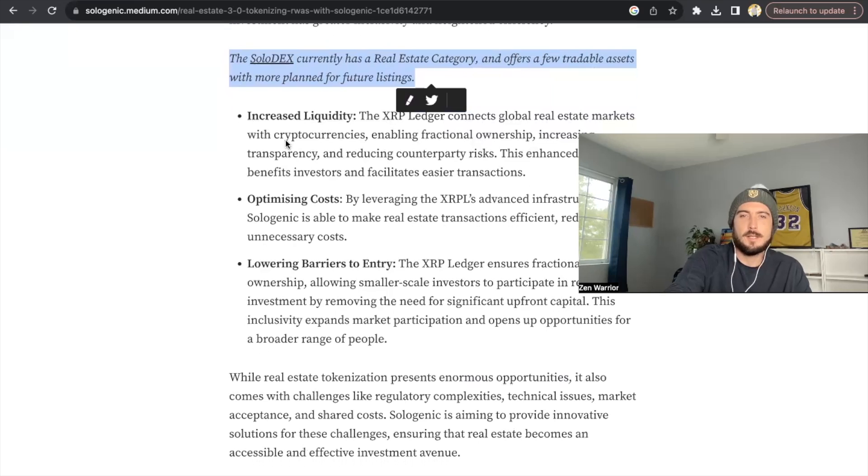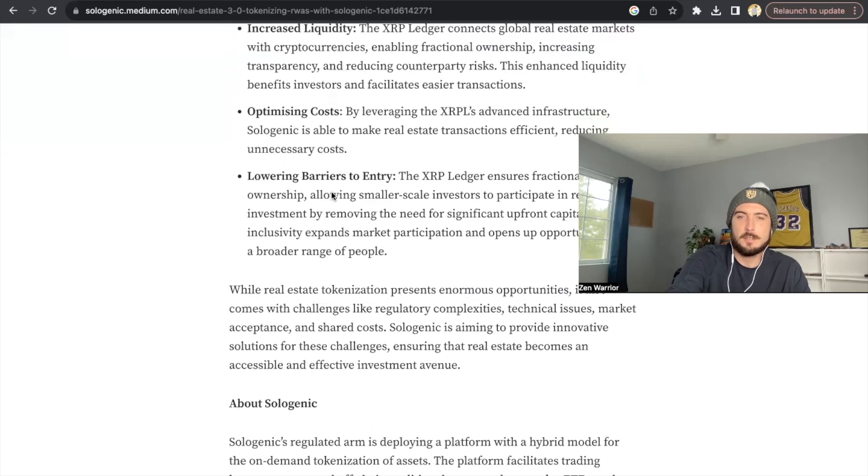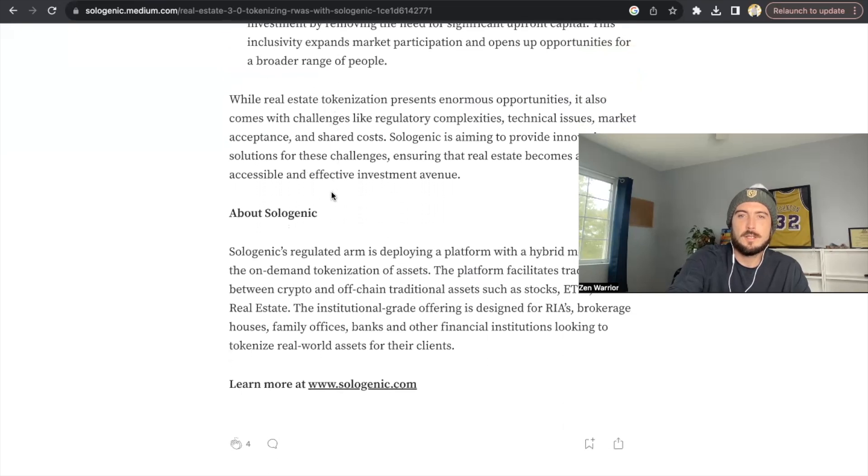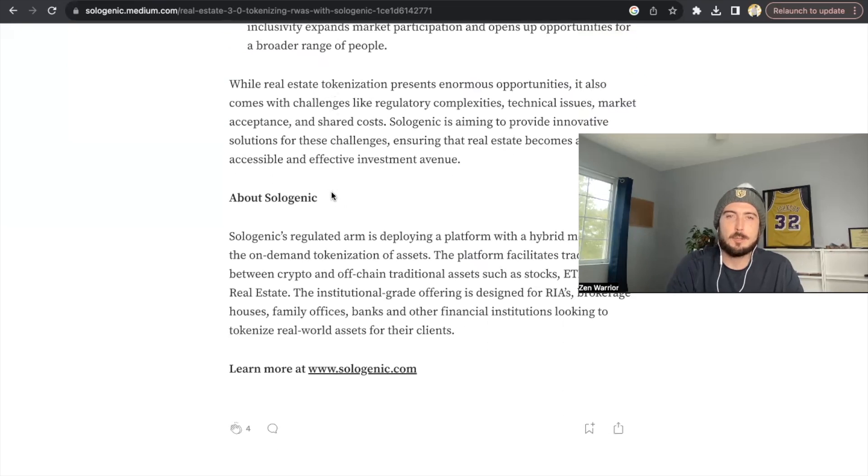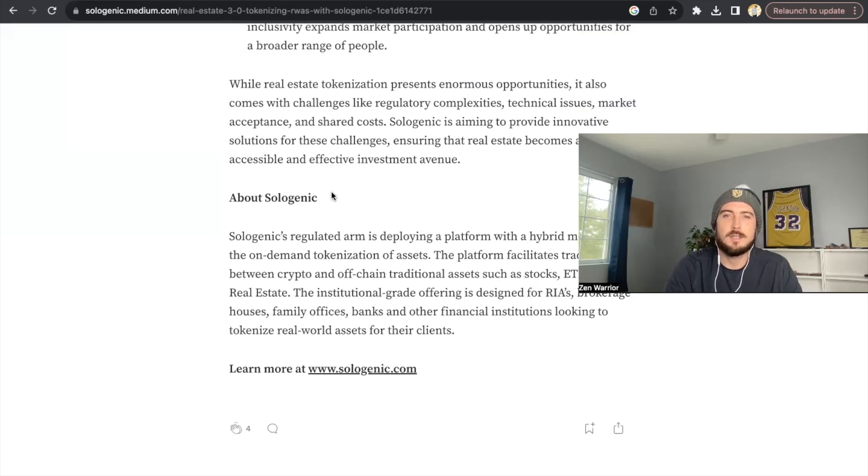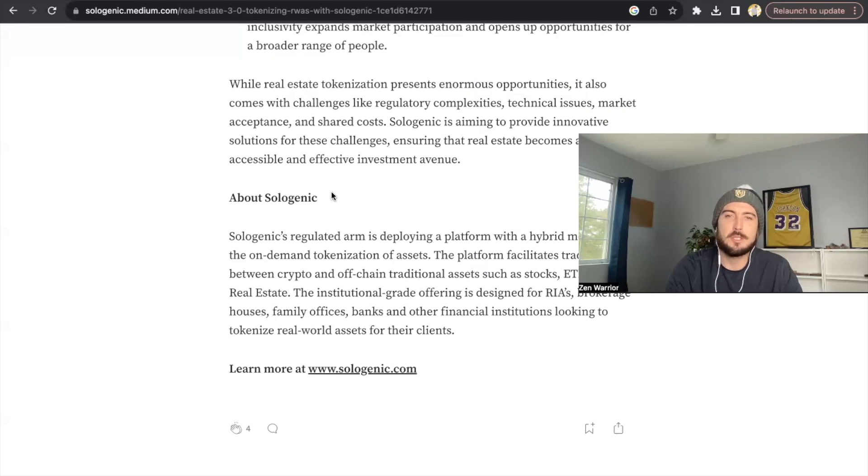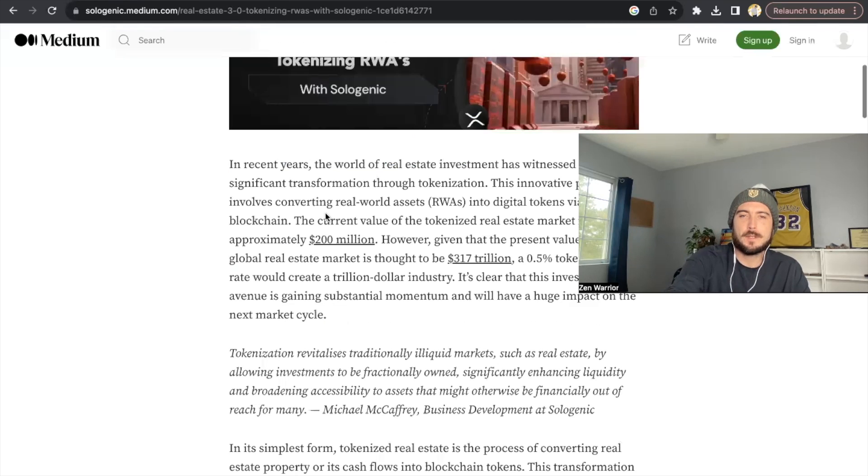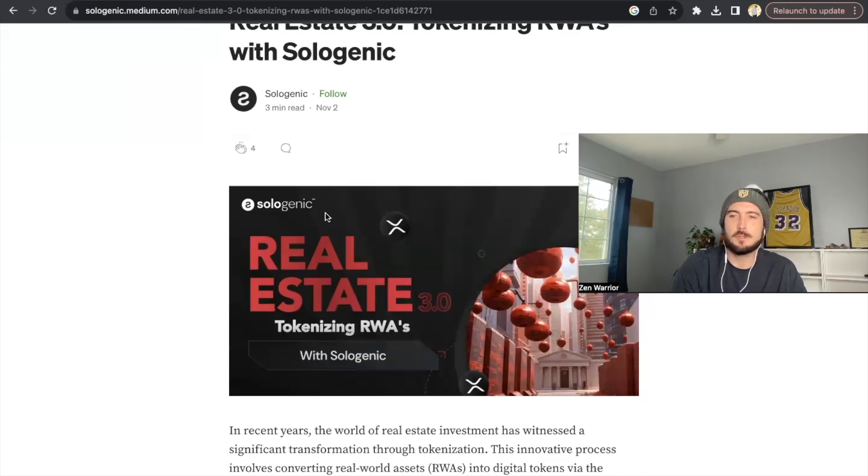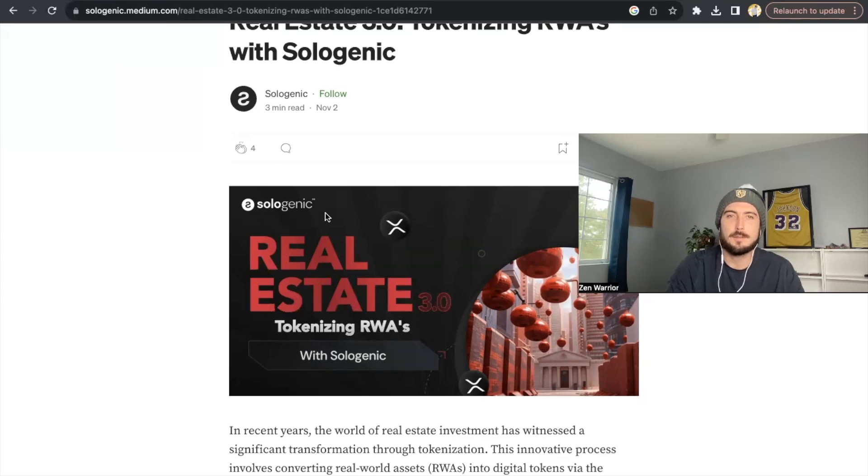So Sologenic plans to integrate and provide solutions in bridging the gap between conventional real estate practices and the evolving domain of tokenized assets, creating future real estate investments as greater inclusivity and high-end efficiency. So they say that it's going to help increase liquidity, it's going to be optimizing costs, lowering the barriers of entry into the real estate markets. So just like David Schwartz says, while real estate tokenization presents enormous opportunities, it also comes with challenges like regulatory complexities. So Sologenic is aiming to provide innovative solutions for those issues. So you guys can read this whole article, but David Schwartz and Sologenic's thoughts always seem to go hand in hand. They're both tackling the same solutions for the XRP ledger.